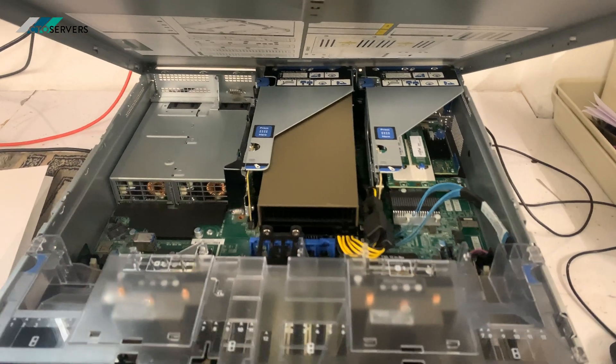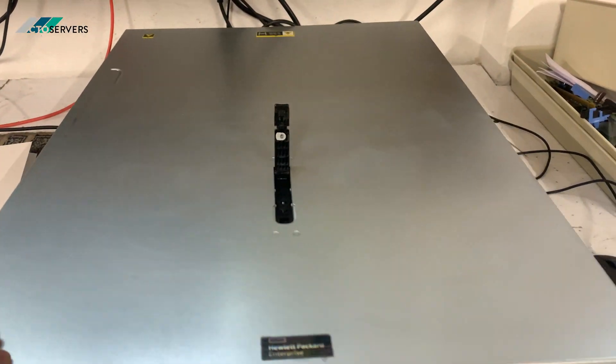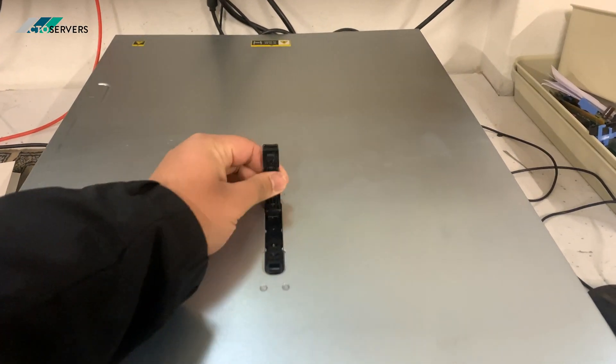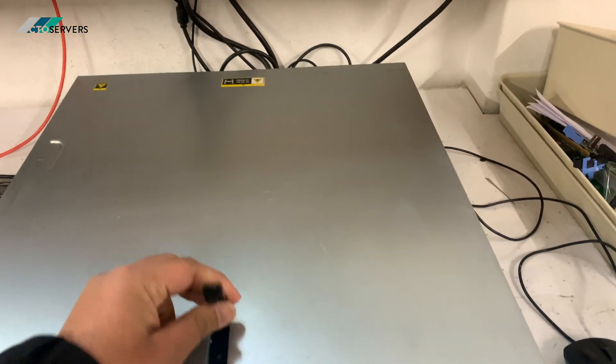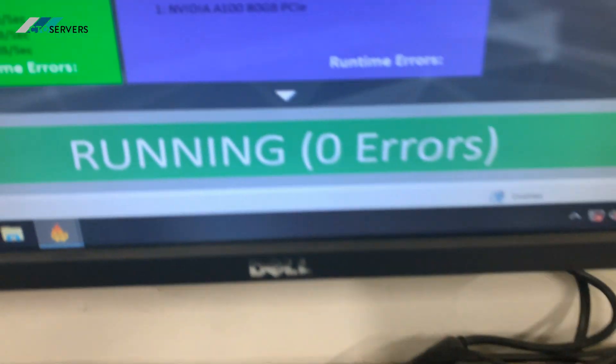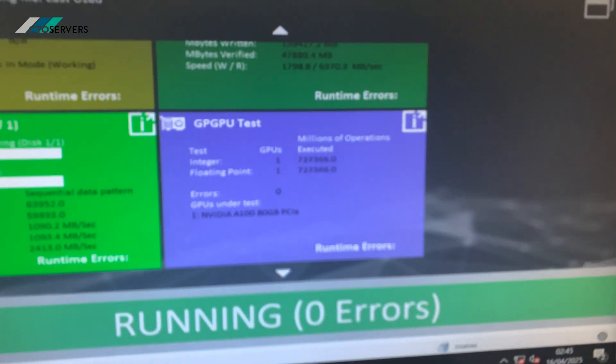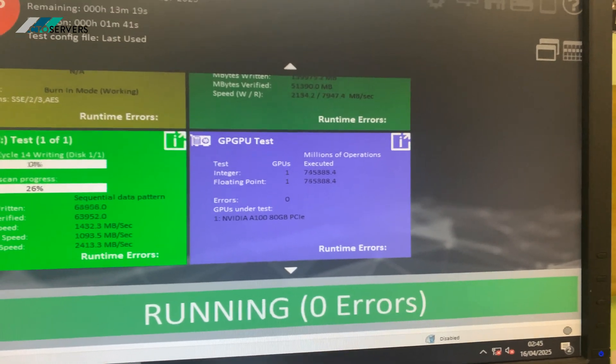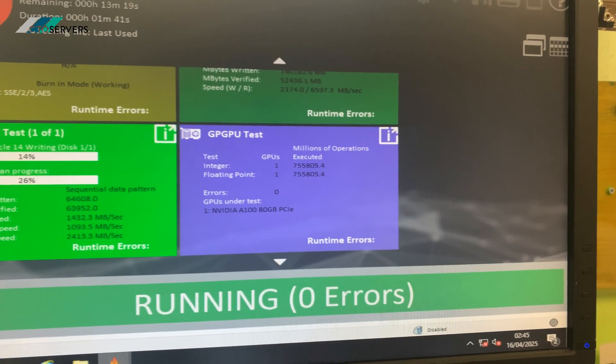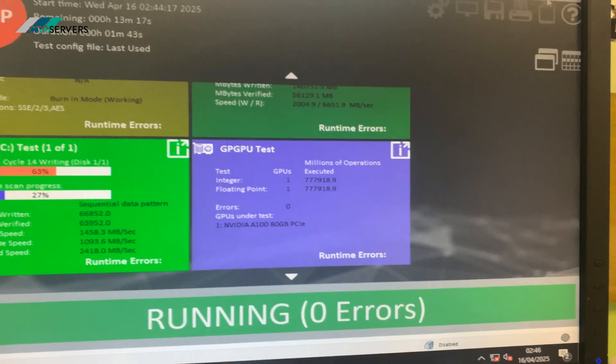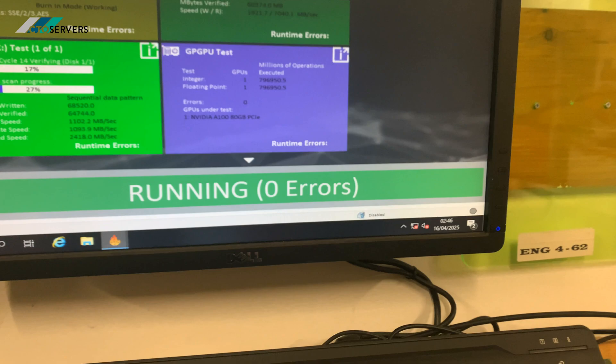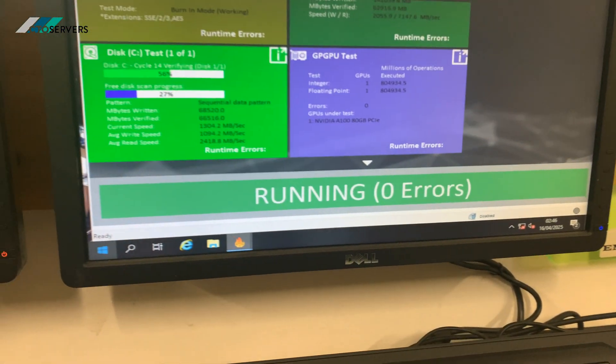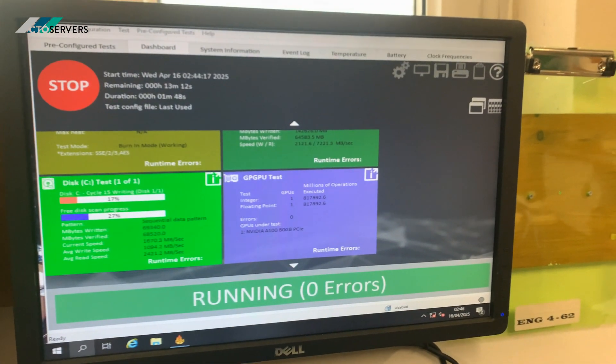Also running its benchmark stress test. As you can see, we have the A100 80GB running on test at the moment, running a lot of calculations. I will show you the rest of the specs as well.